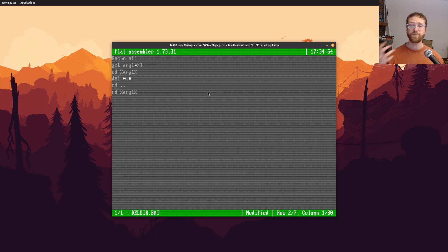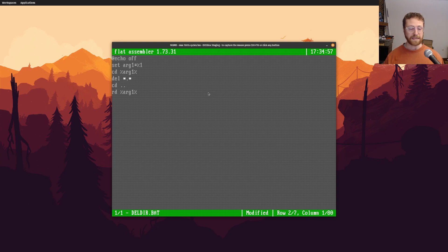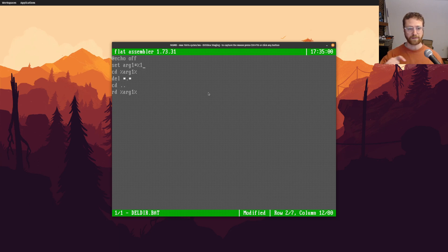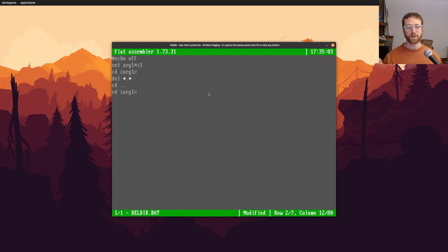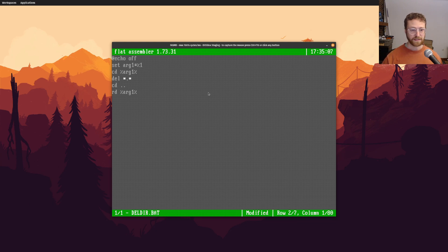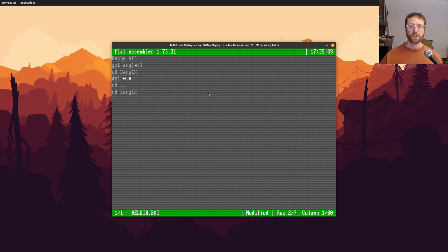The other thing is, is you can pass arguments to batch scripts, right? And those arguments will have a percent sign and a number. So percent sign one will be the first argument to the batch script. And so you can assign variables to those arguments, right? Or the arguments to variables.